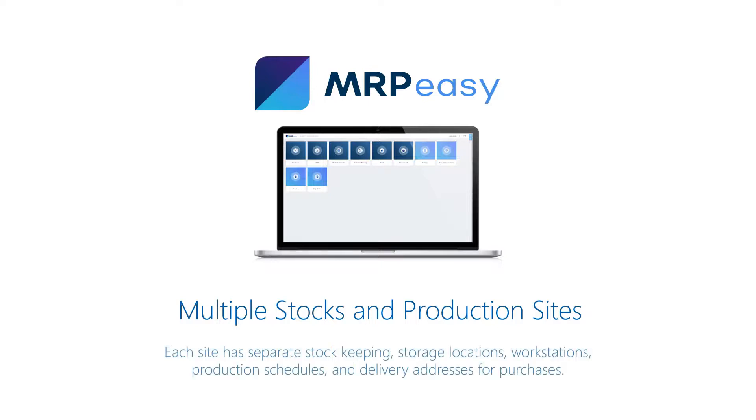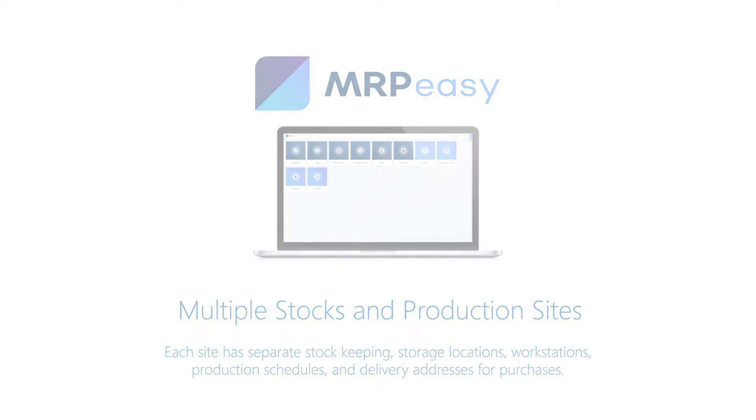Each site has separate stock keeping, storage locations, workstations, production schedules and delivery addresses for purchases.